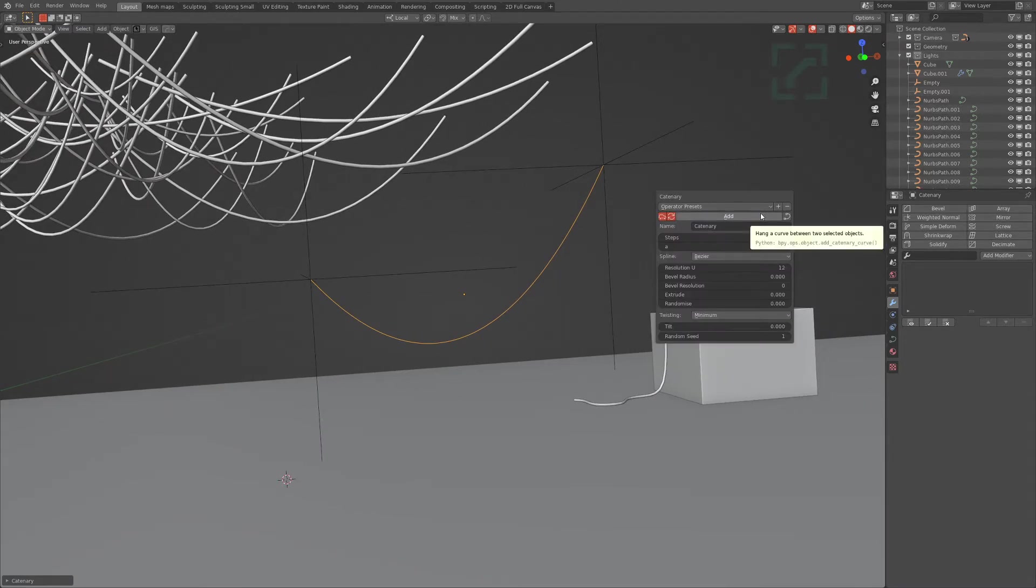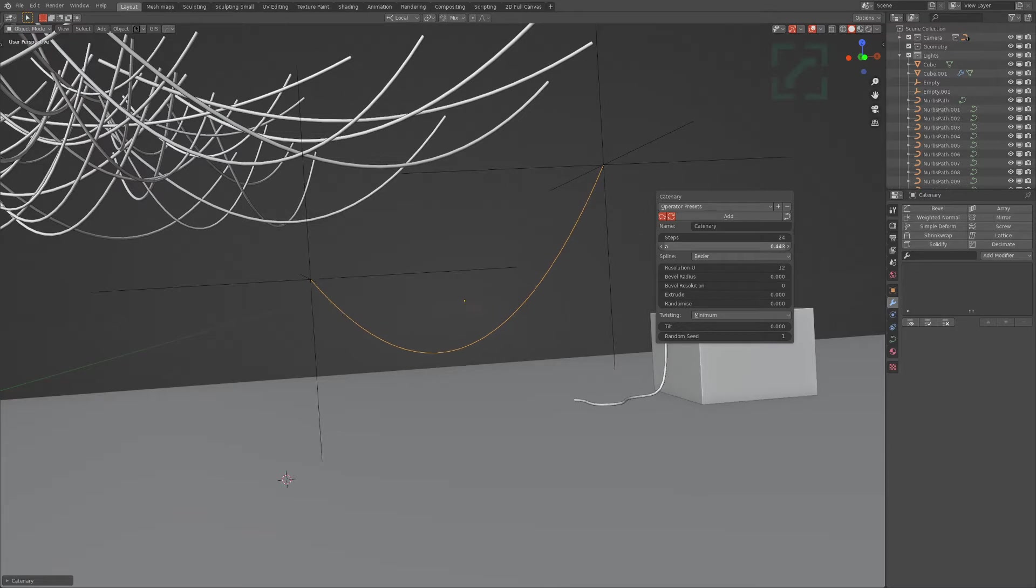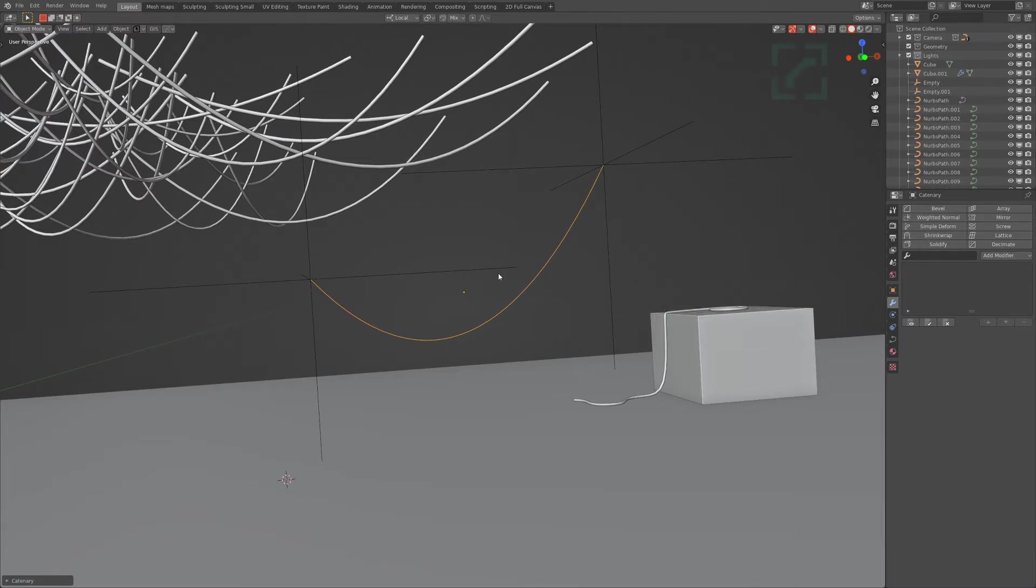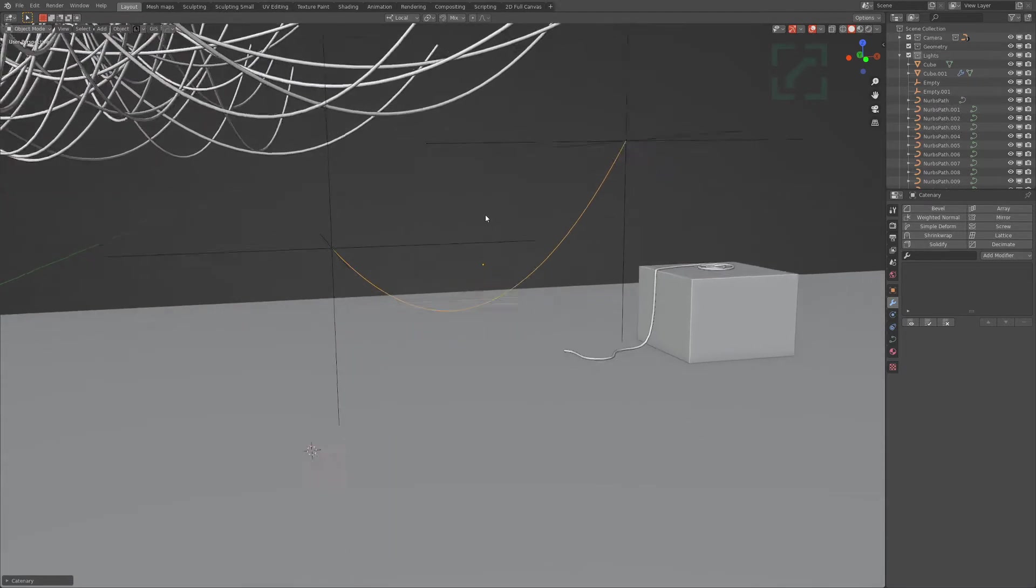Adding a bunch of empties and changing this value over here seems a little bit slow. You could potentially do it, but I figured there's got to be a better way.